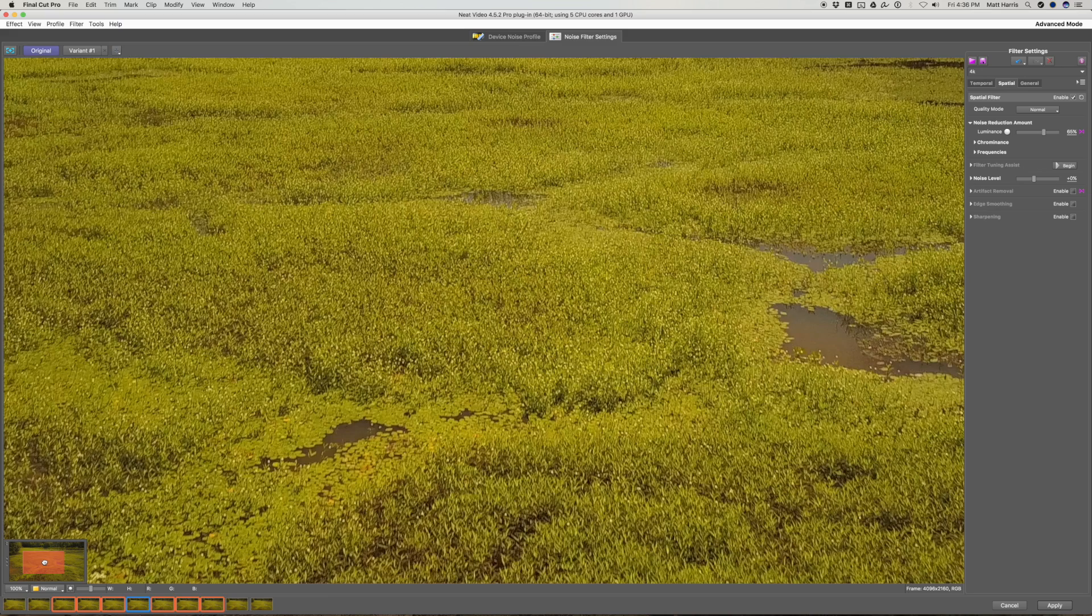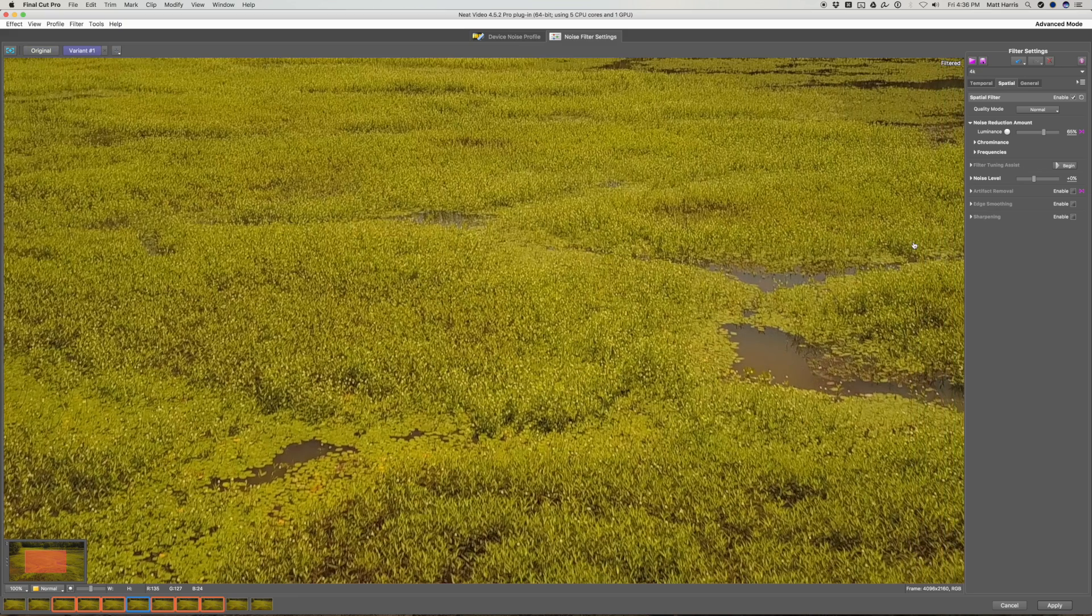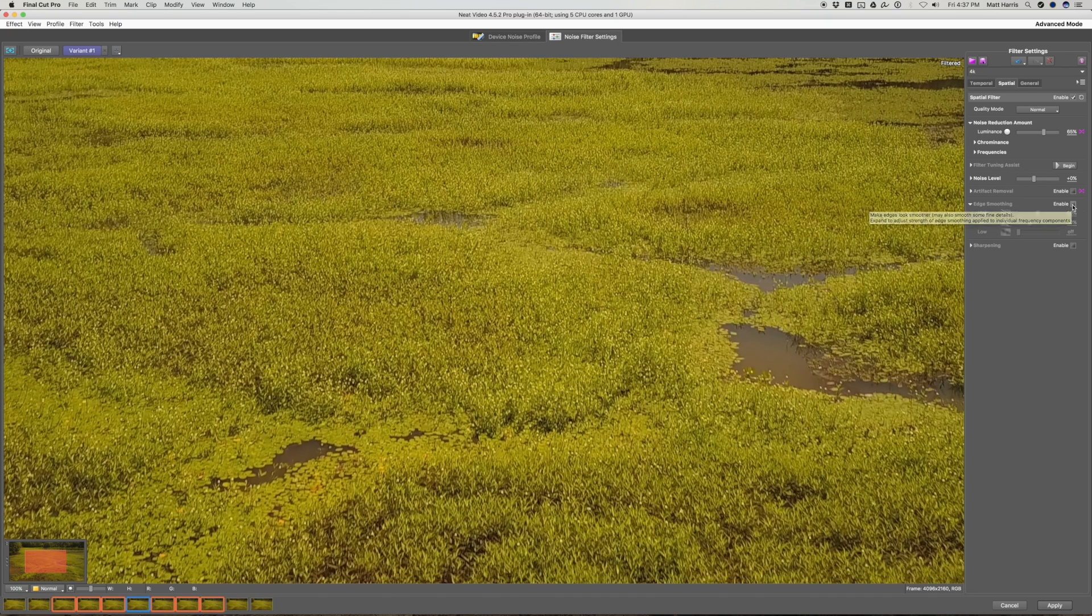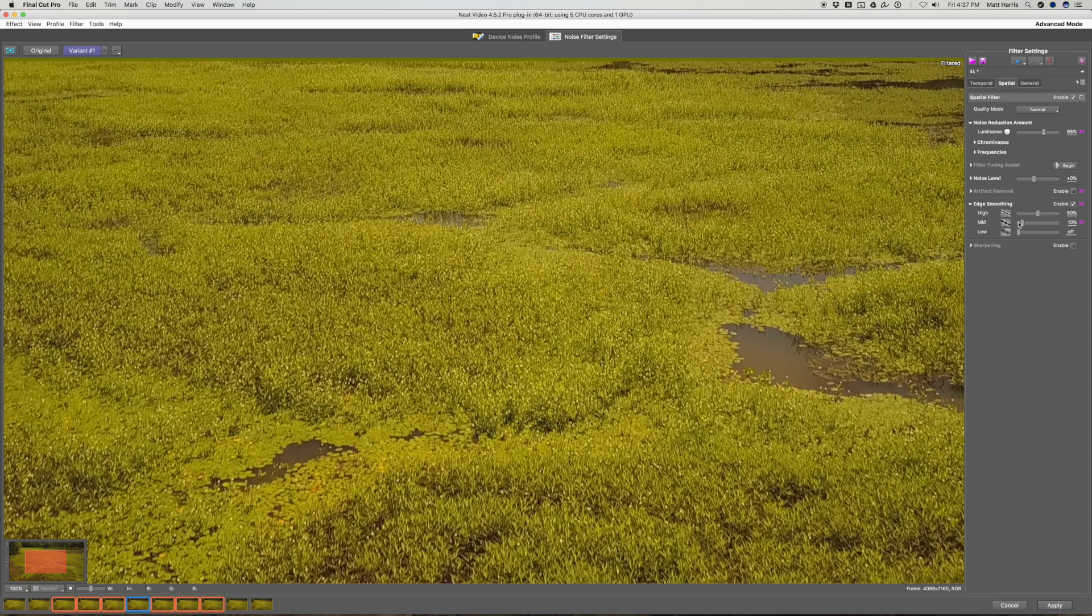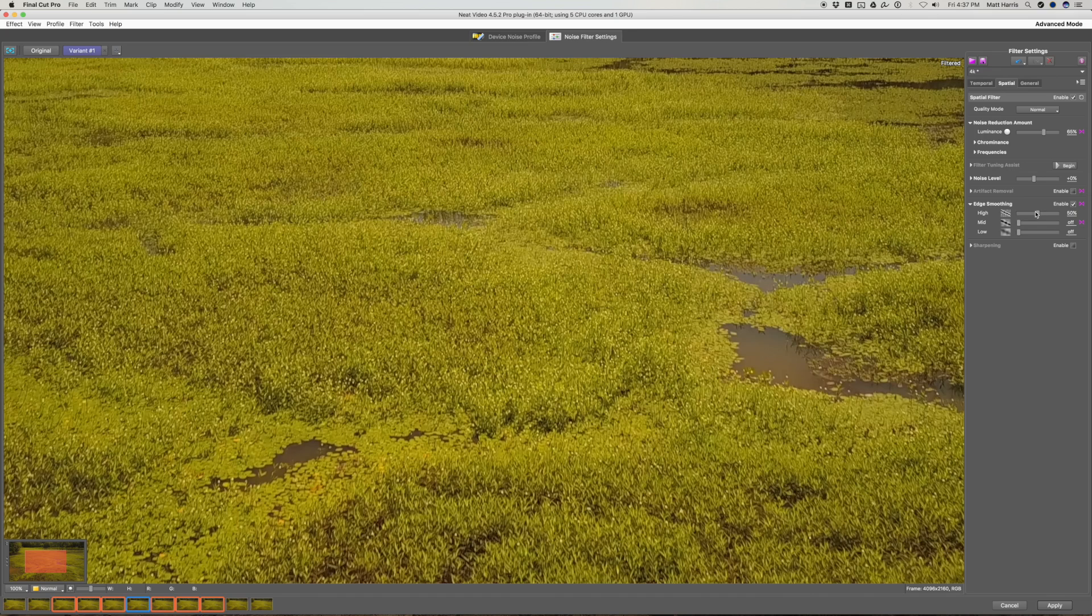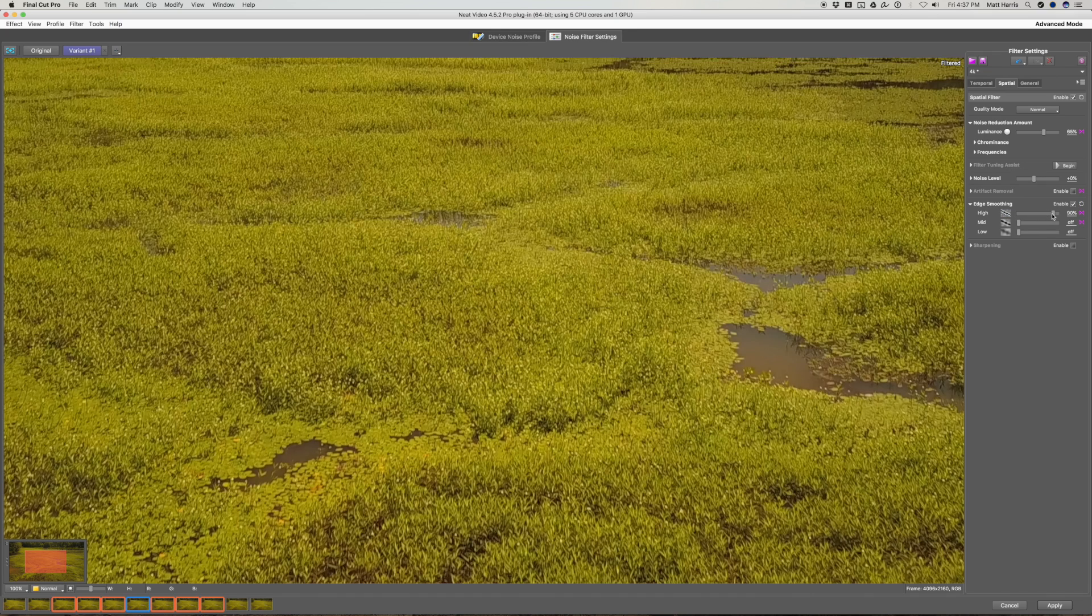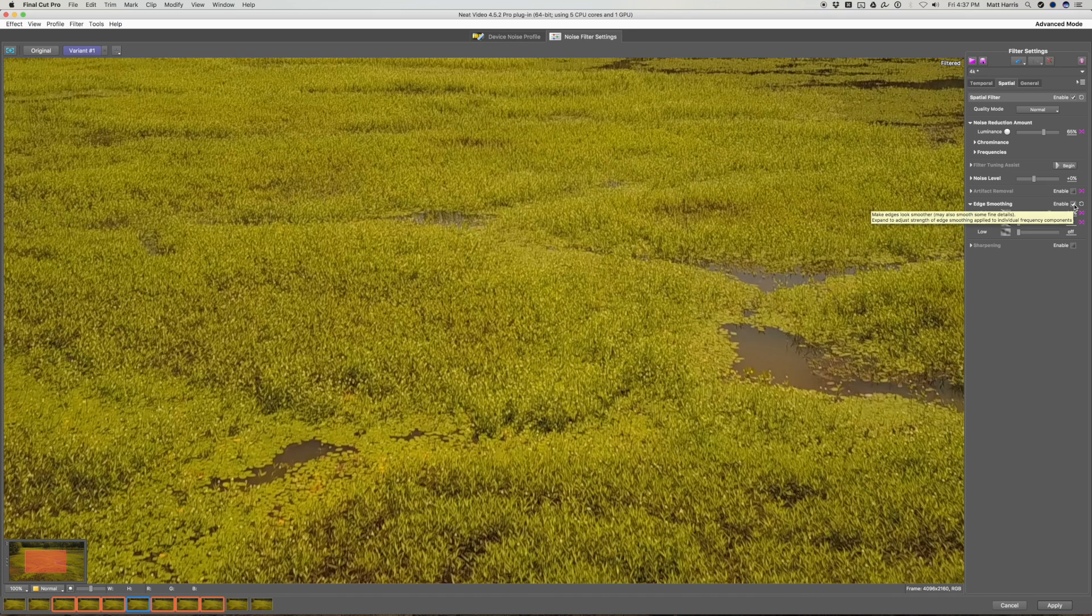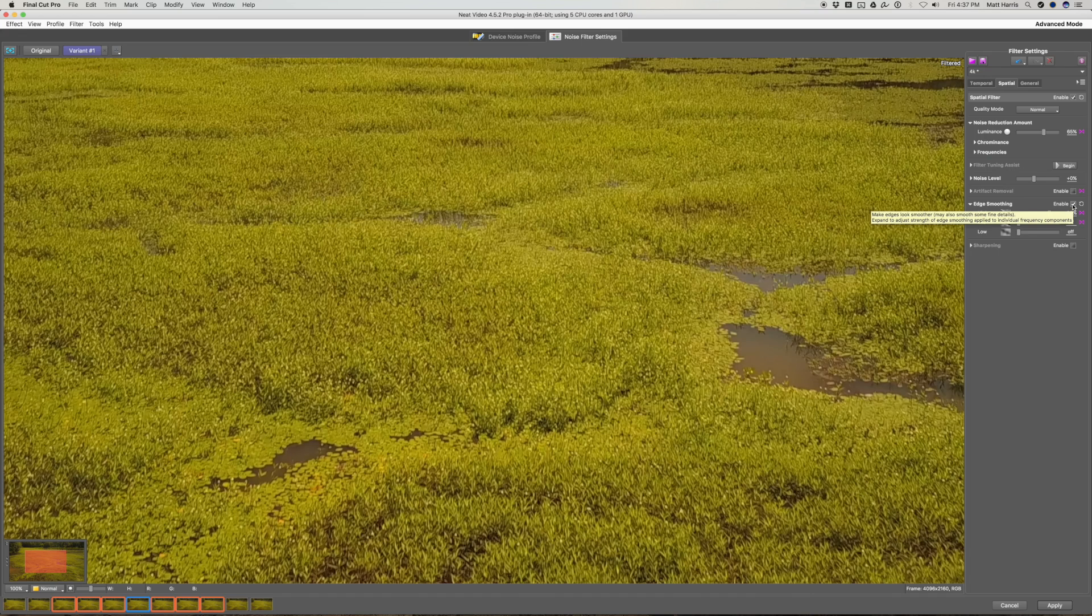So now if we'd like to reduce the sharpening any more, we can leave everything the same. But just turn on the edge smoothing feature. Now with edge smoothing, I suggest turning the mids all the way down and just working with this higher frequency edge smoothing. So I like to kind of crank it up until I feel like the detail looks proper. And then you can just go back and forth by turning on the enable.